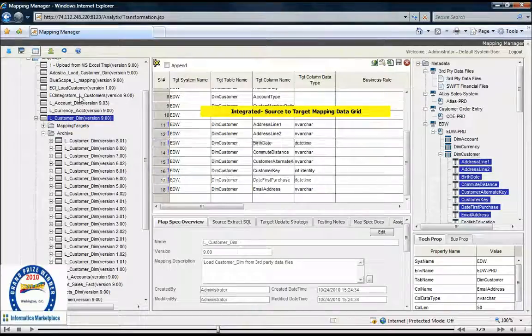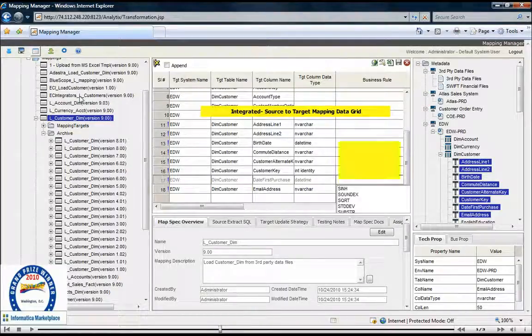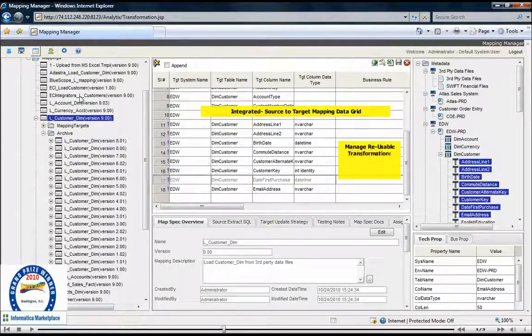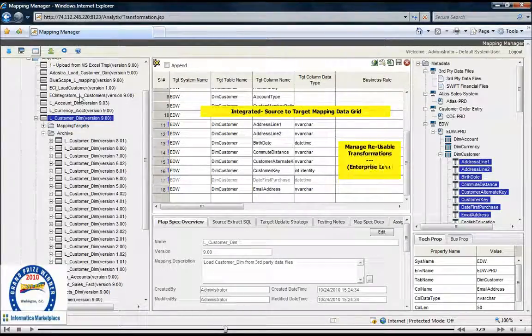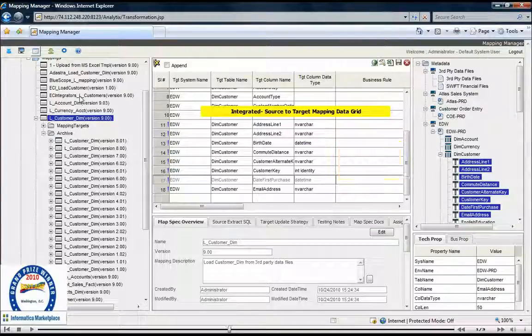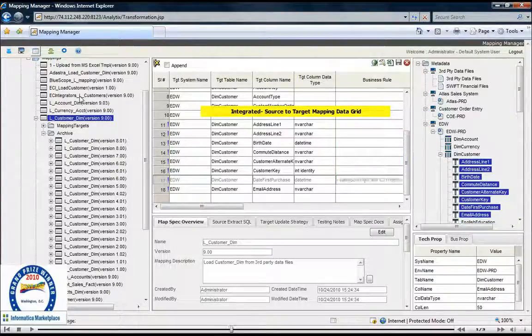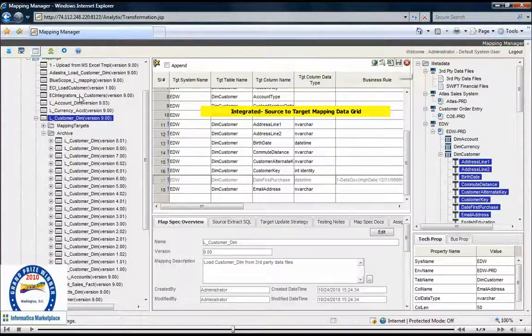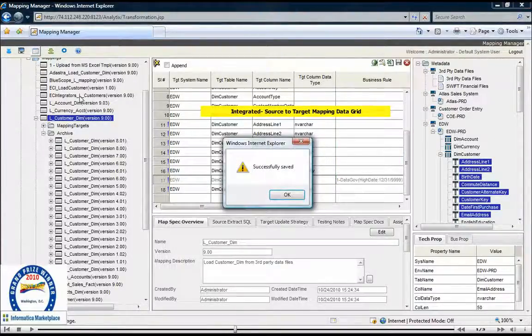Our framework also supports the management of shared and reusable enterprise business rules, so transformations can be implemented consistently across all integration projects.